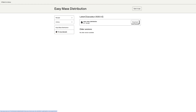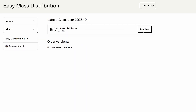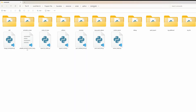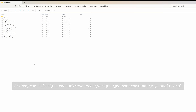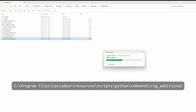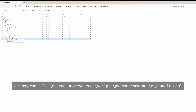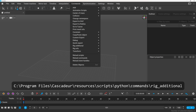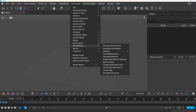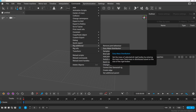To install it, first you need to download the Python file and copy it to your Cascader add-ons folder. I'll leave the default path here on the screen. After you reload Cascader, there should be a new command under the Rig Additionals submenu. I put it there because you need to be in rigging mode to use this tool.